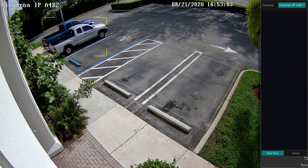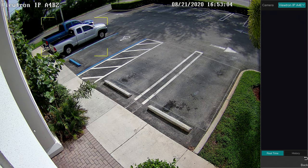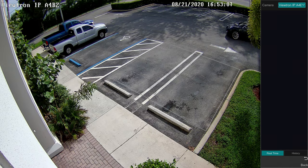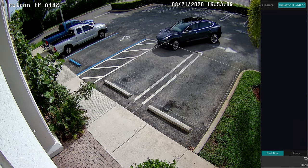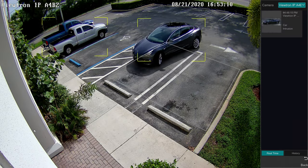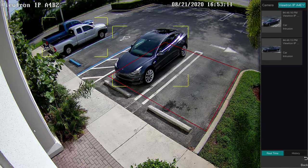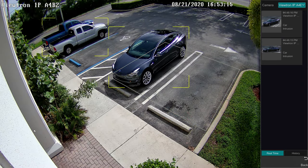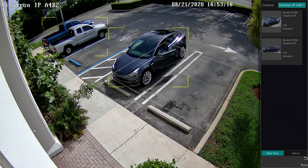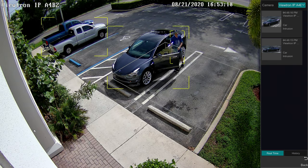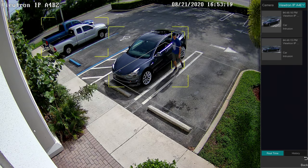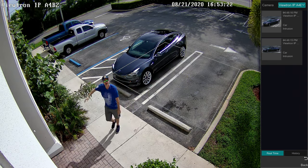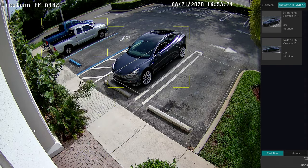Next you will see as I pull into one of the parking spots in the intrusion alarm zone. The camera and NVR detect my car and also detect when it crosses into the object intrusion alarm zone. The Viewtron NVR bookmarks the alarm event and creates a thumbnail snapshot for notation, making it easy to access the recorded video playback.